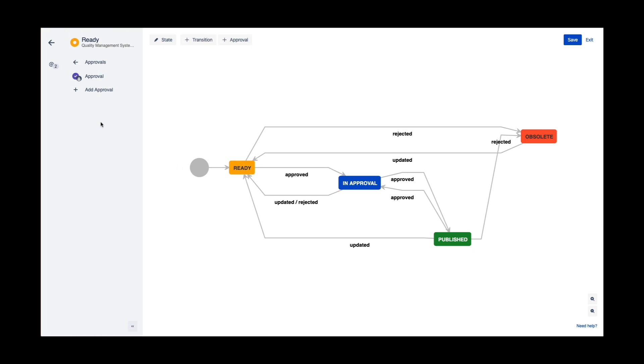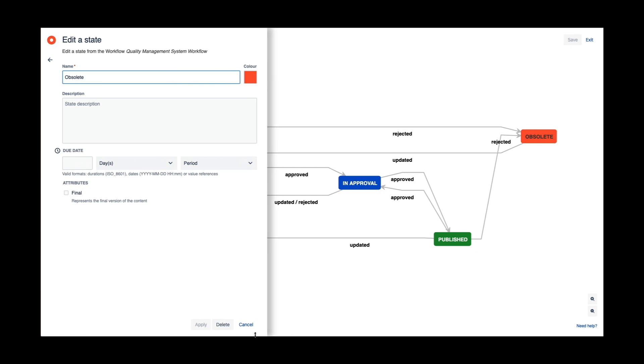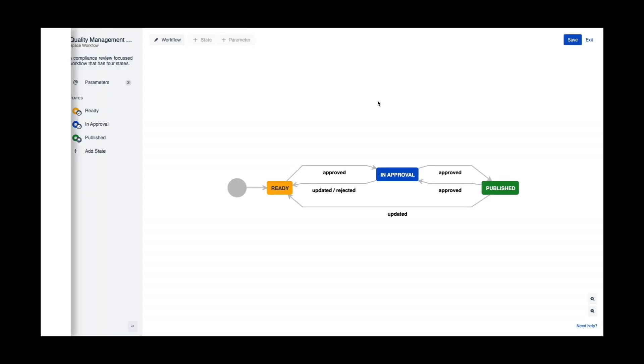And I can modify the workflow itself in terms of removing states. So I can go in, take a state that's currently there and delete it. I can delete that state completely out of the transitions and states.